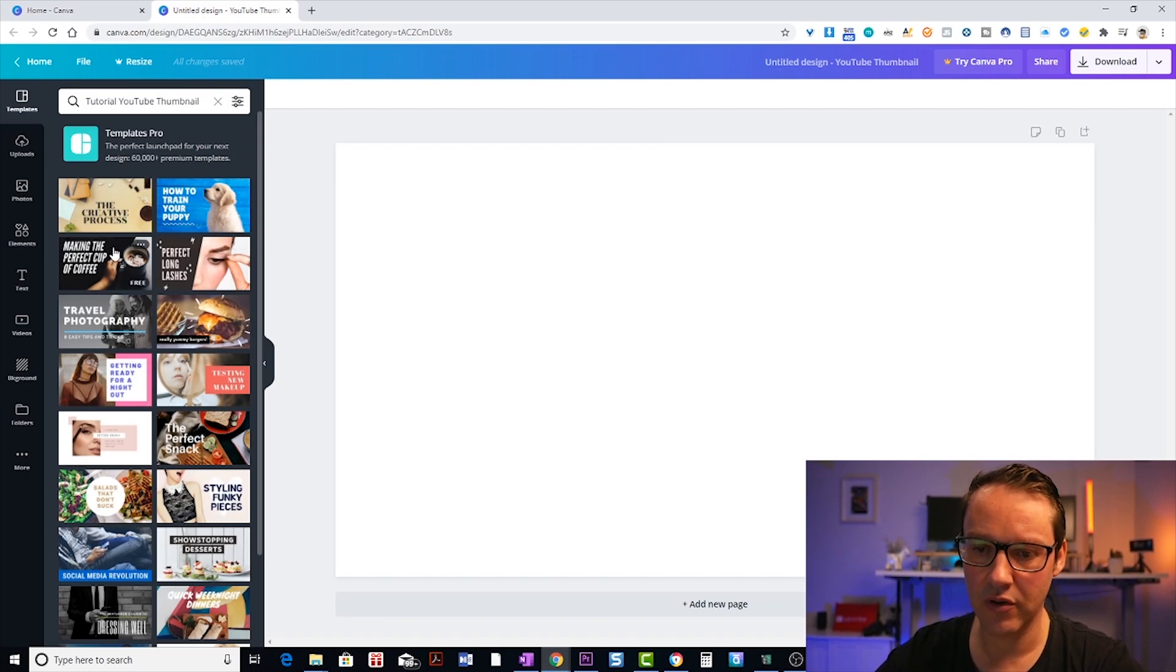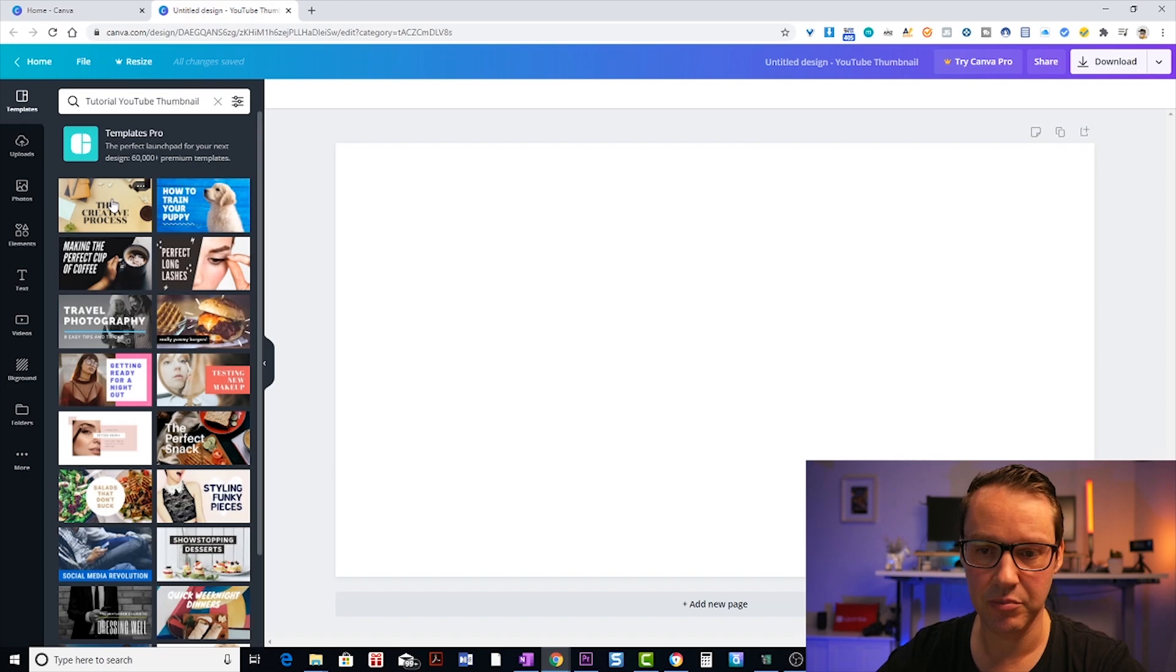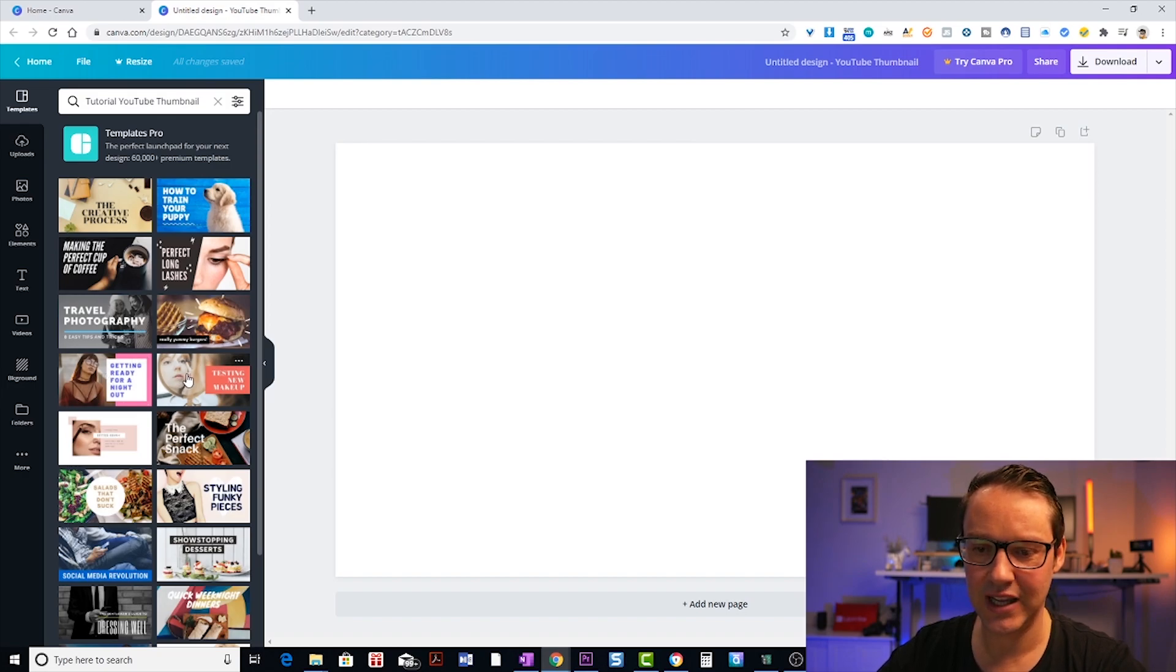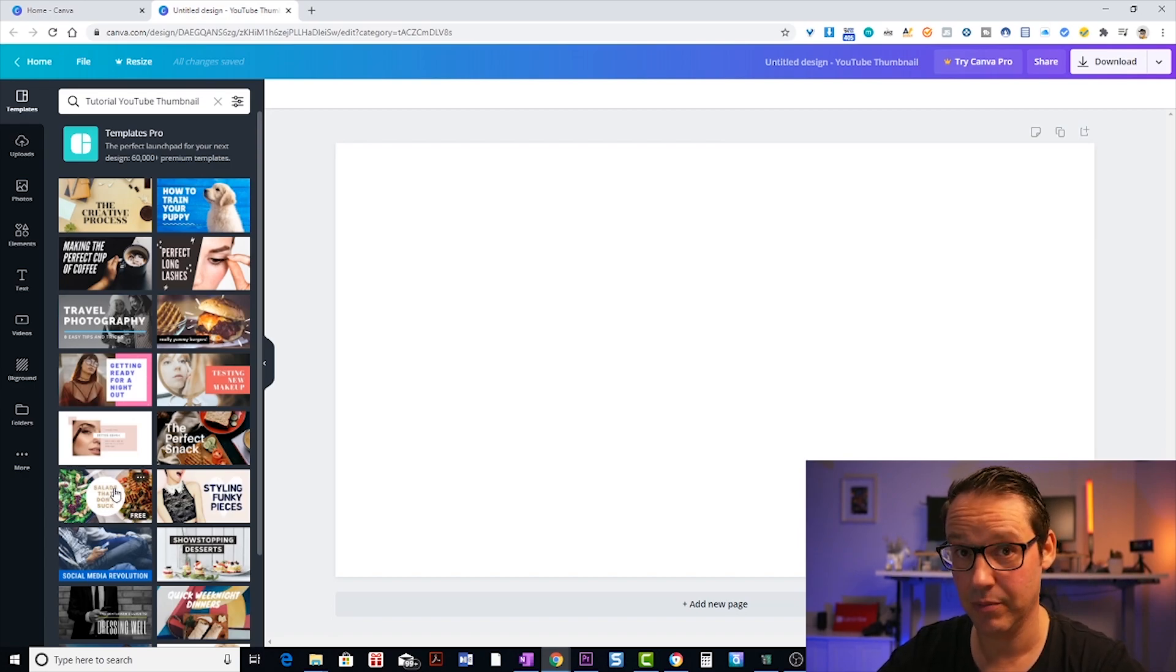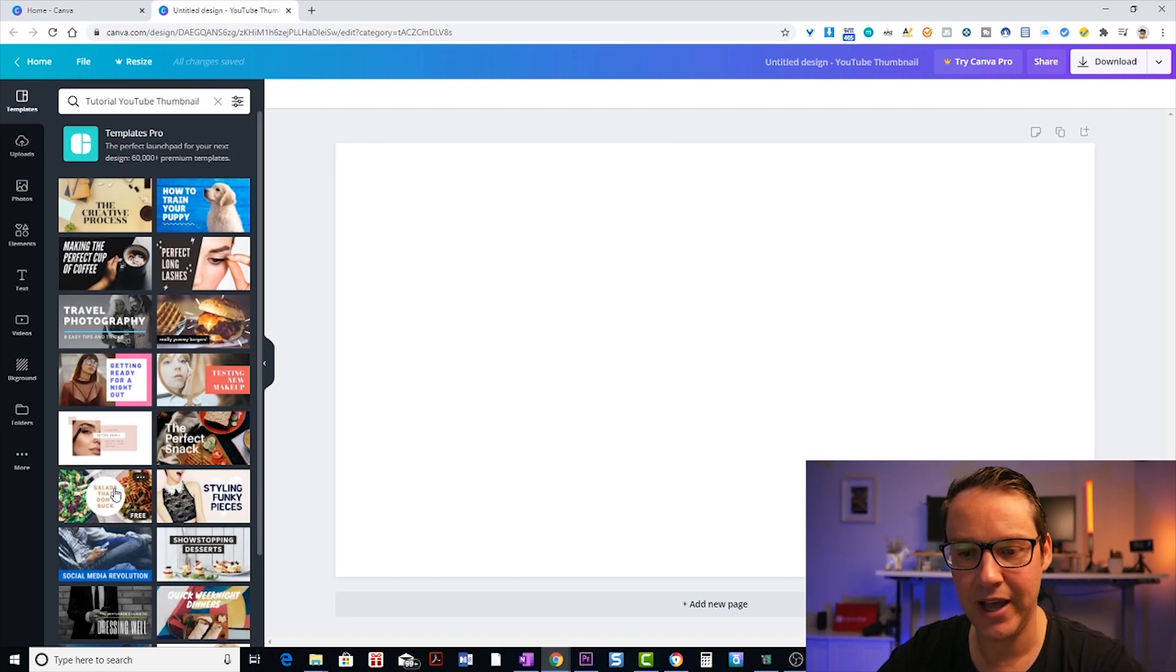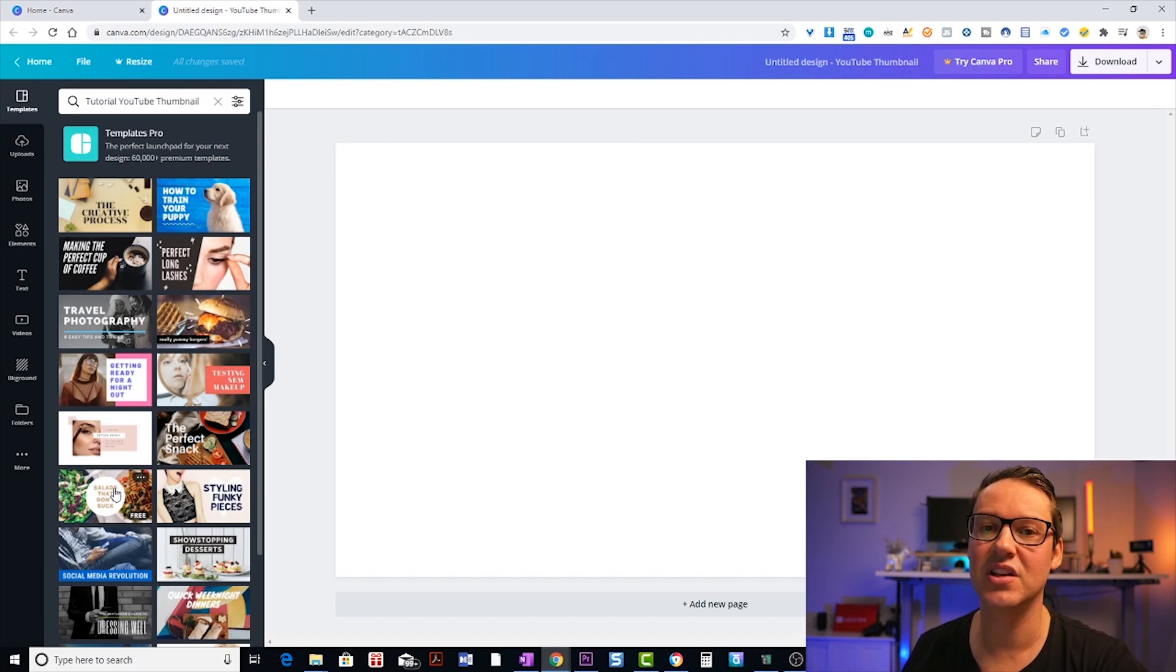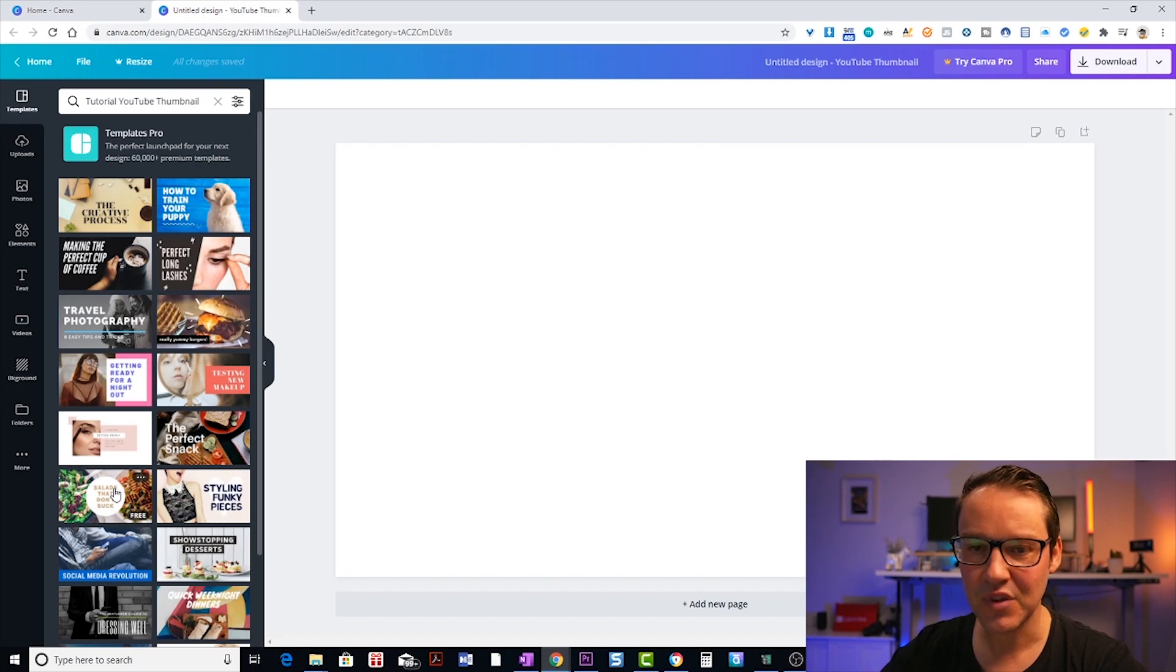So as you hover over any of these, you'll see some of them say free in the bottom right hand corner, and some of them don't. So I want you to focus on just looking through but finding the free ones. Unfortunately, you can't filter by free because obviously Canva needs to make money. So they want people to use the paid templates as well. They often include images that are paid. Sometimes you can select a paid template, remove the paid images, and then just use the elements and the design of the template that's actually free.